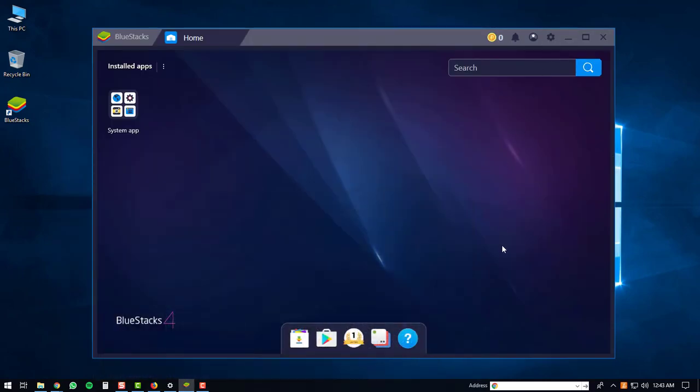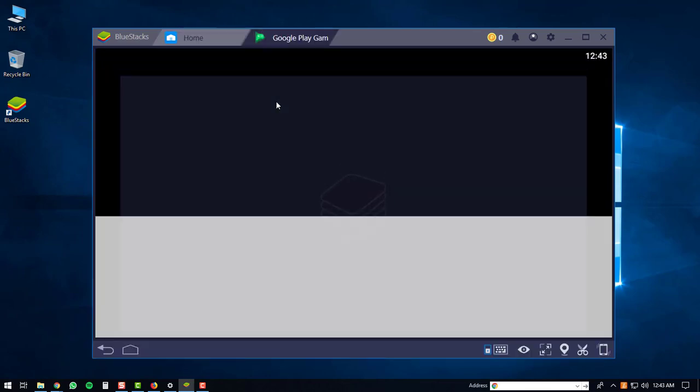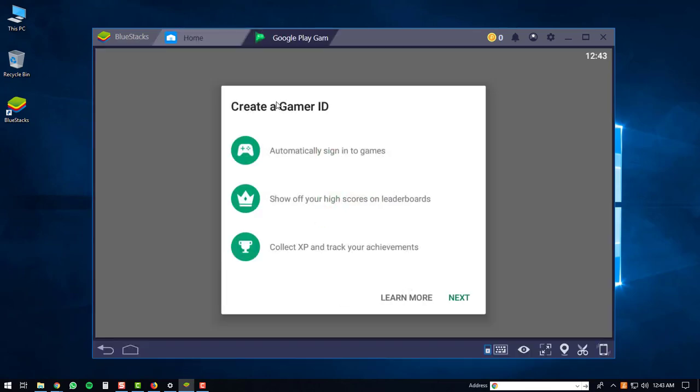Now you can click the system app folder. Then you'll want to go to Google Play games. This will load up the Google Play games store.